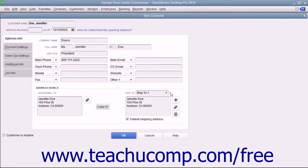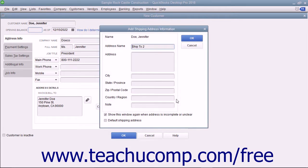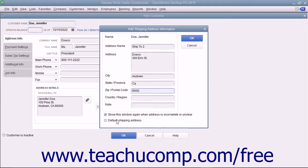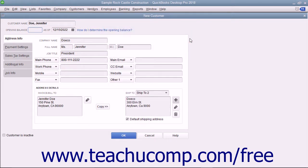In QuickBooks, you can create and save multiple shipping addresses for each customer. Click the Add button to the right of the Ship To text box. In the Add Shipping Address Information dialog box, enter a name for the shipping address into the Address Name field, then type the address into the Address, City, State/Province, ZIP/Postal Code, and Country/Region fields. If creating multiple addresses, check the Default Shipping Address checkbox for the one you want as default. Click OK to save. You can select a shipping address from the Ship To dropdown and use the Edit and Delete buttons to modify or remove it.